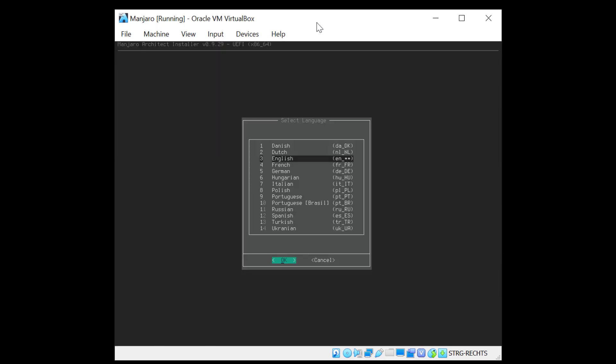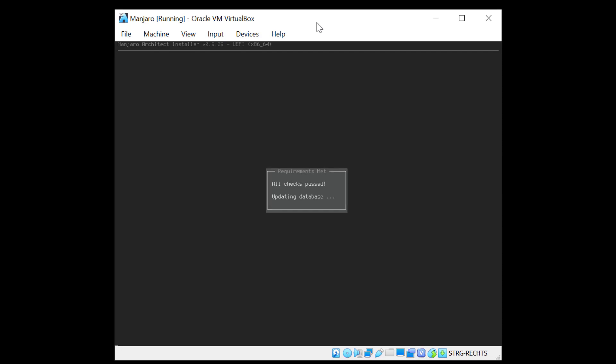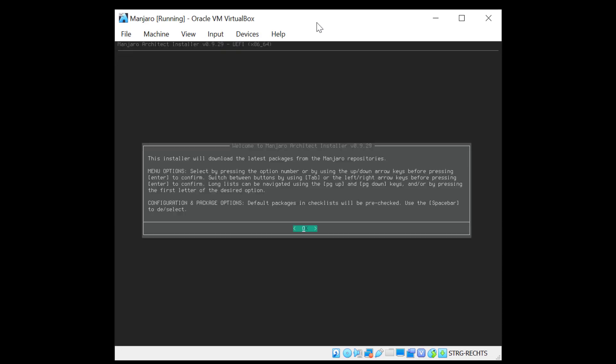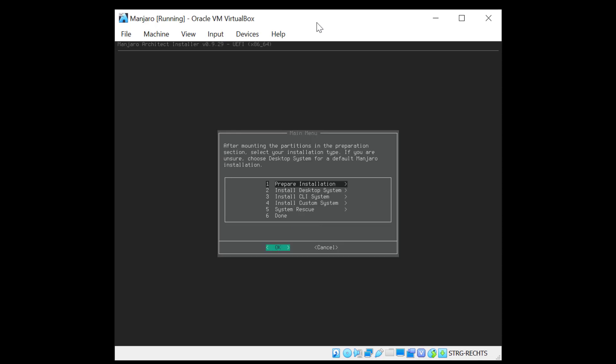And there you go. Now this is the graphical install of the Manjaro Architect. So for the language I'll select English. The installer now saying it will download the latest packages from the repository which is fine so I'll just hit enter.